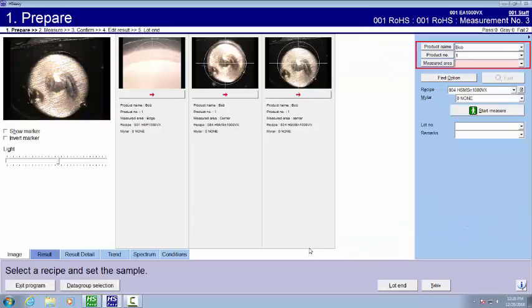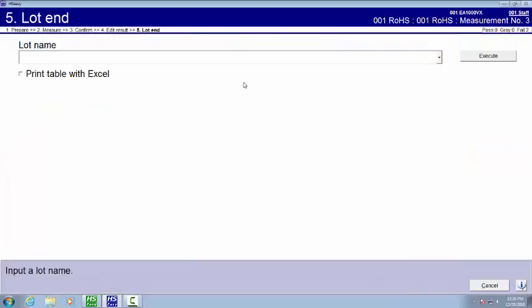And you'll see we're back to where we started. Now let's do a lot end. And we'll go example for our lot end. Hit execute.